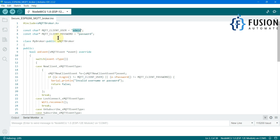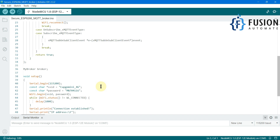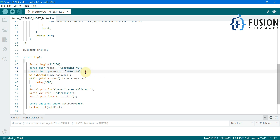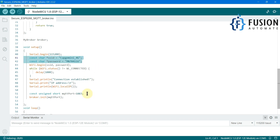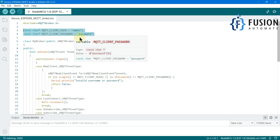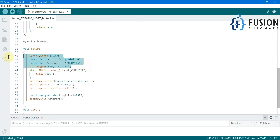I have set the MQTT client username as 'admin' and the MQTT client password as 'password', just for demonstration purposes. Then you have to change another thing, which is your Wi-Fi SSID and password — whichever Wi-Fi connection you're going to connect your ESP8266 or NodeMCU board to, you specify here. One more thing to specify is the MQTT port — which TCP port you want to start your MQTT broker on.